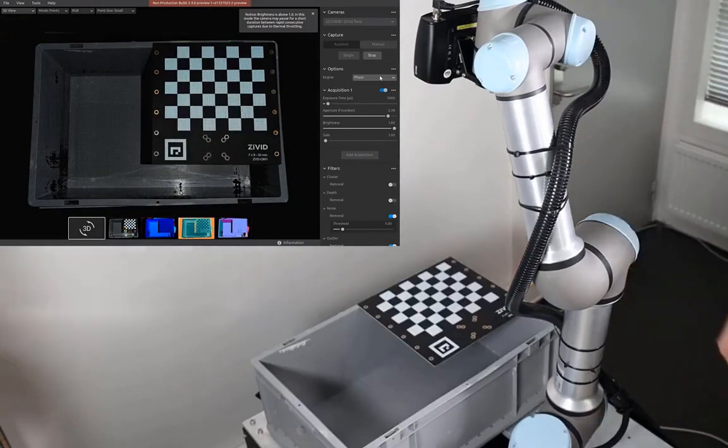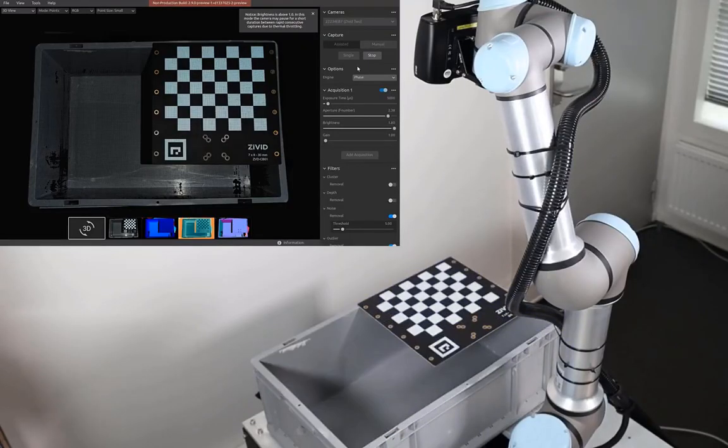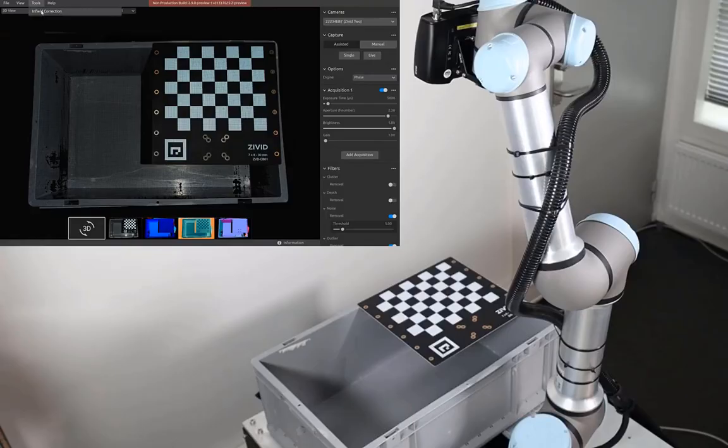For robot-mounted applications, we need to make sure the robot is in the capture position. For bin picking, this is the pose where the top of the bin is visible.